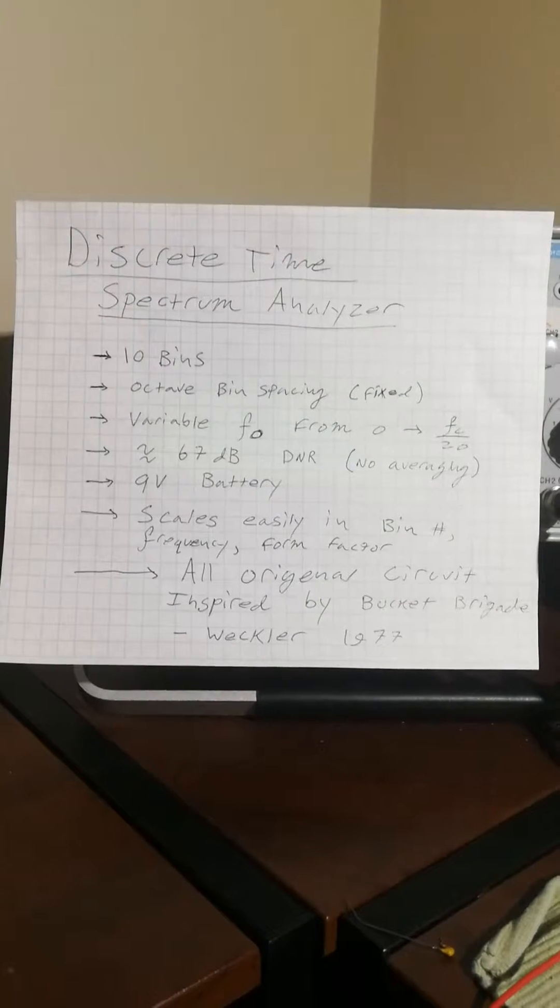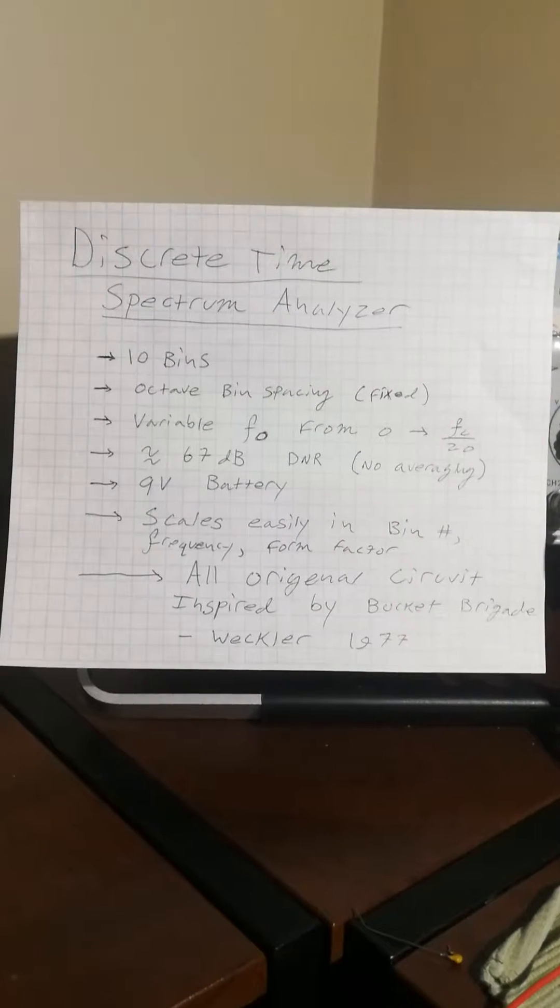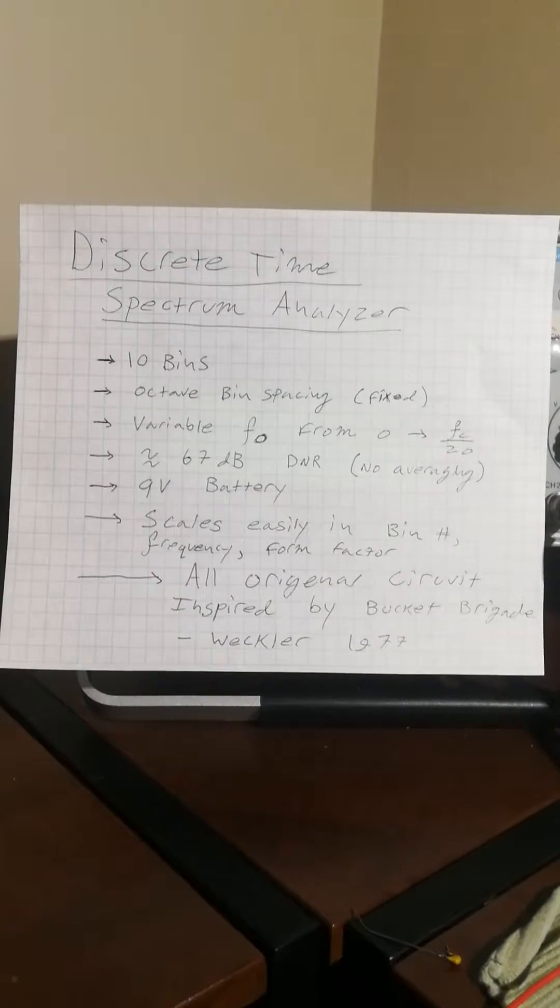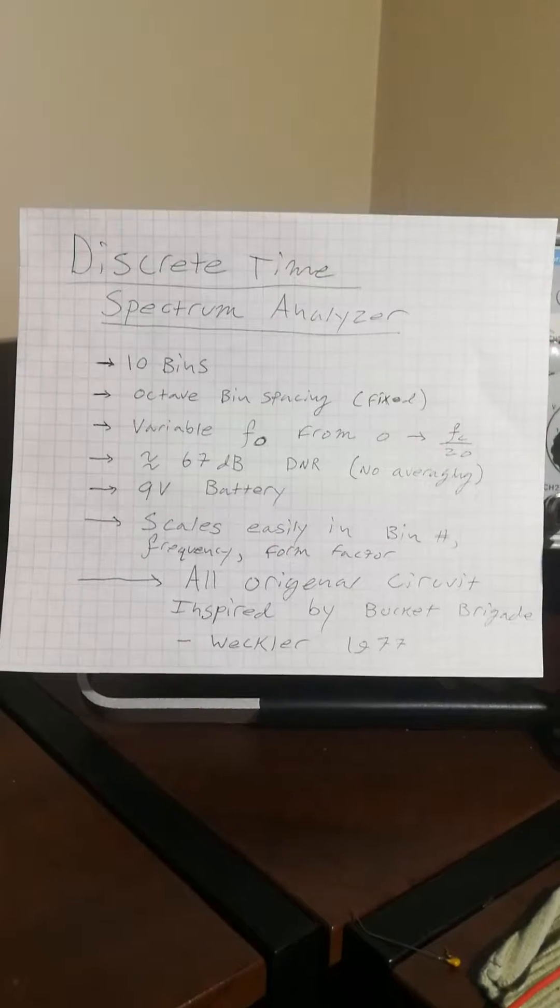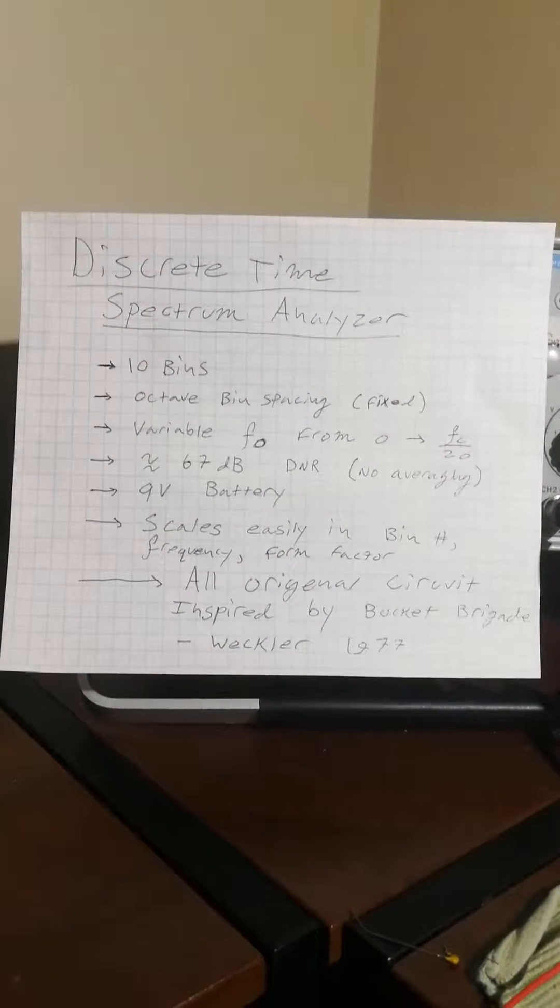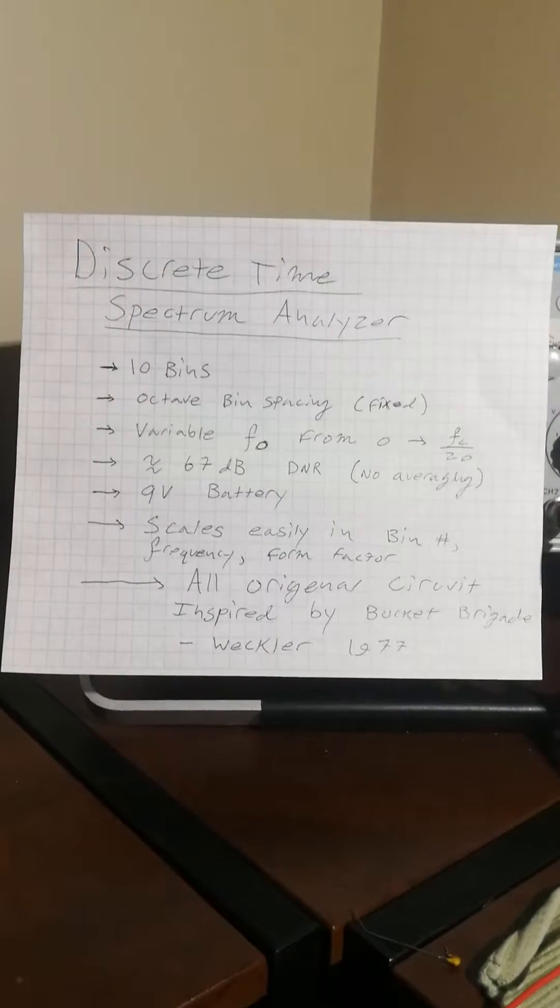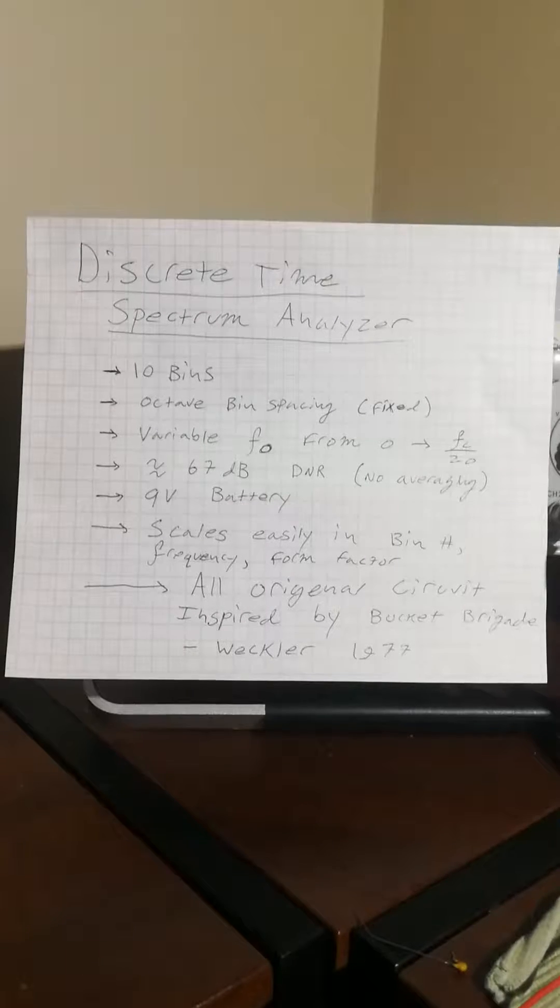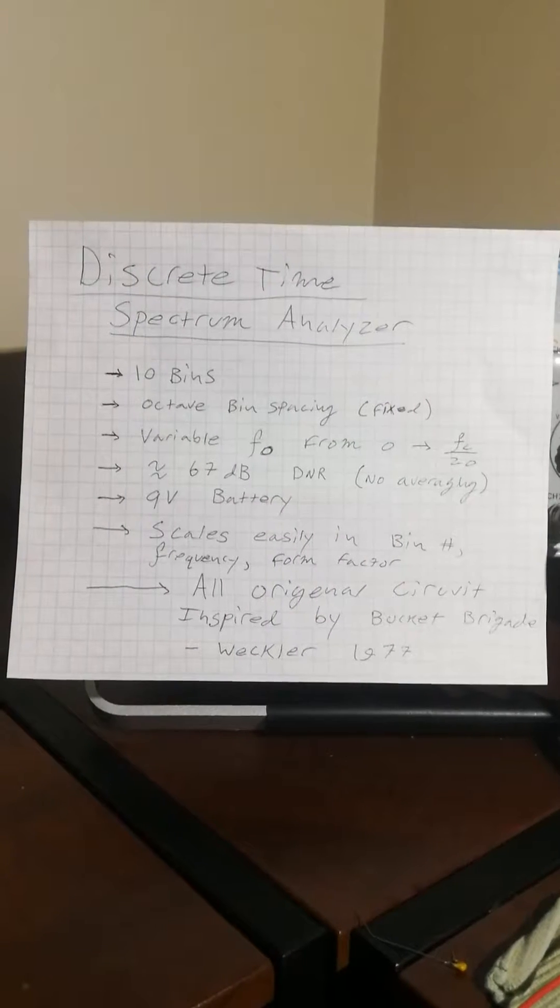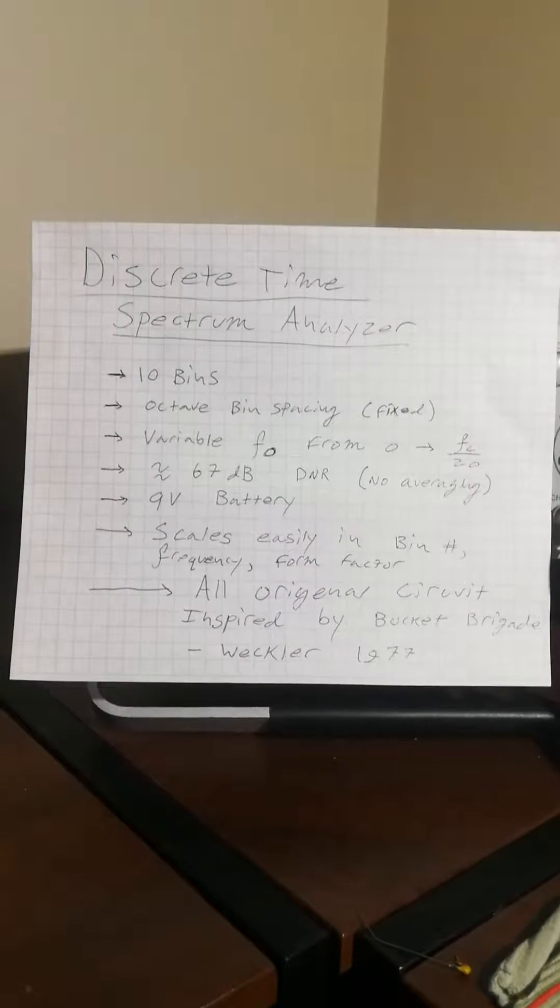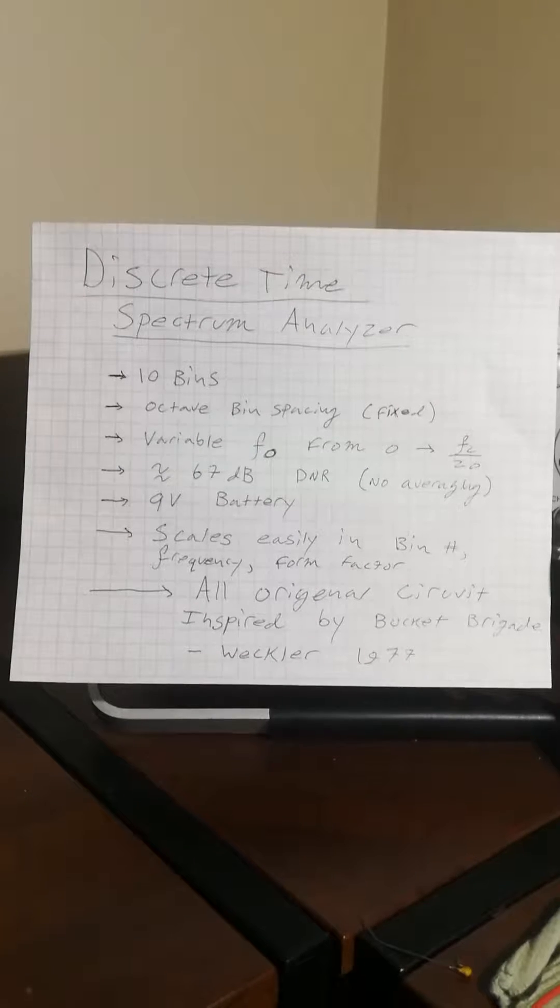The analyzer is giving me about a 67 dB dynamic range in instantaneous mode, where what's shown on the screen is the result of a single sample calculation. The clock in this device is currently running at about 200 kHz, just for some ballpark reference there.